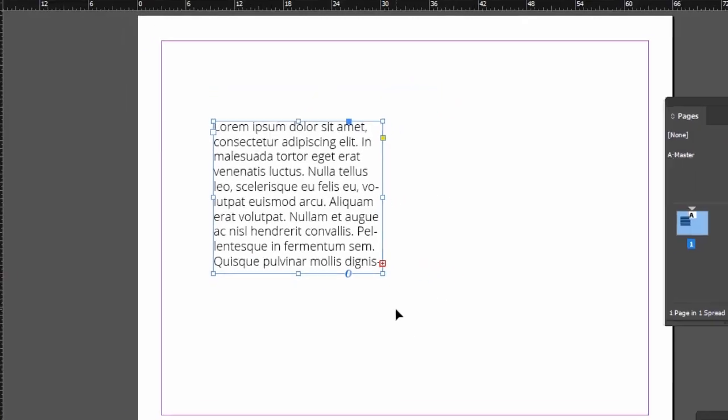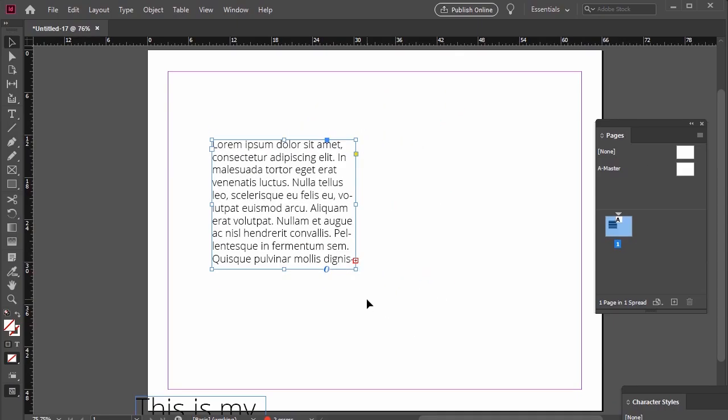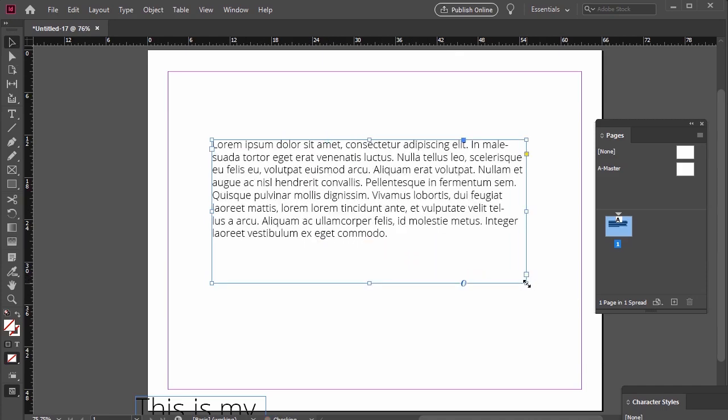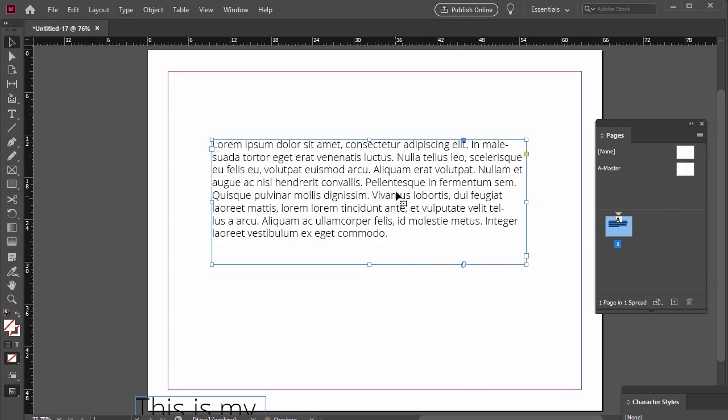So what do we do about this? Well, first thing, and perhaps the easiest thing we could do, is change the size of the text box itself. Check it out. With my selection tool active, I can click and drag on any of the resize handles here on my text box to resize it. Now with a bigger text box, all of my type fits within the box. Problem solved.